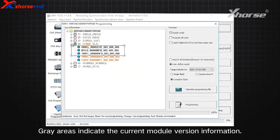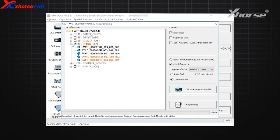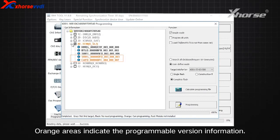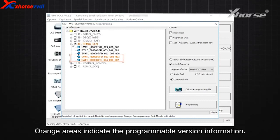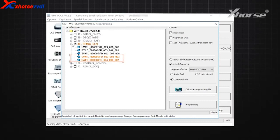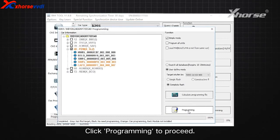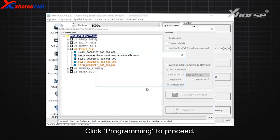Gray areas indicate the current module version information. Orange areas indicate the programmable version information. Click Programming to proceed.